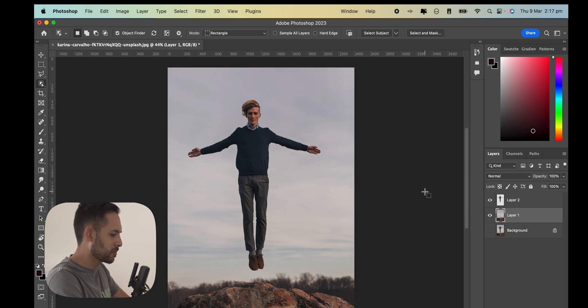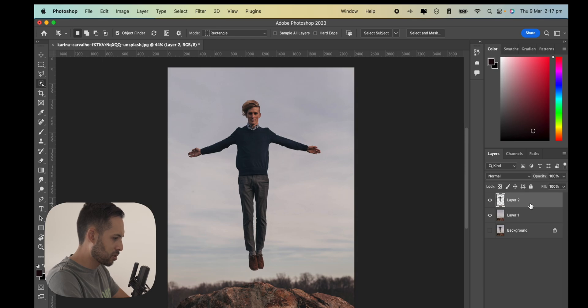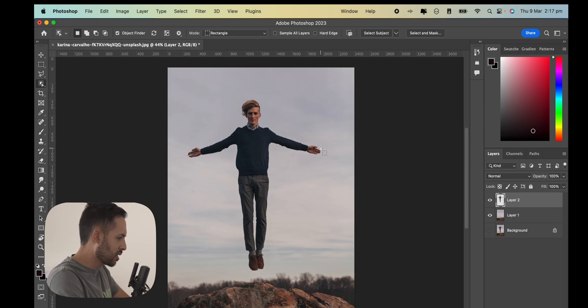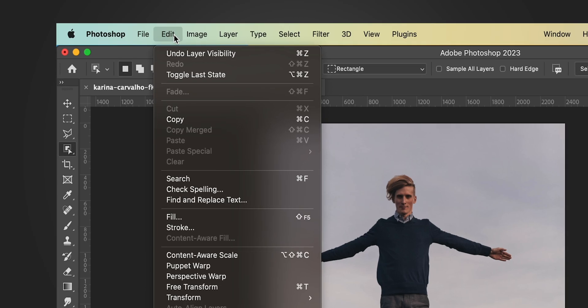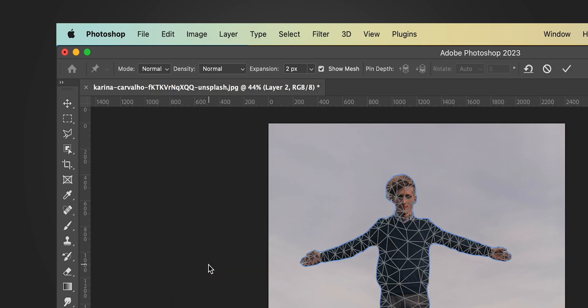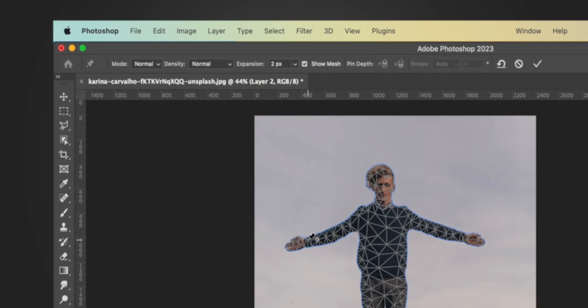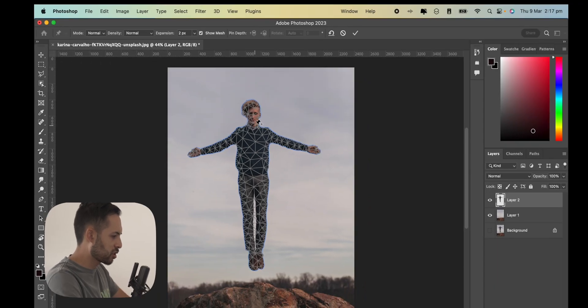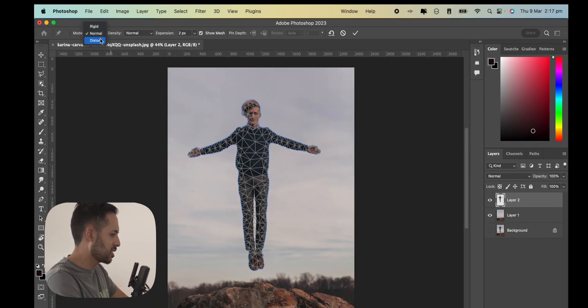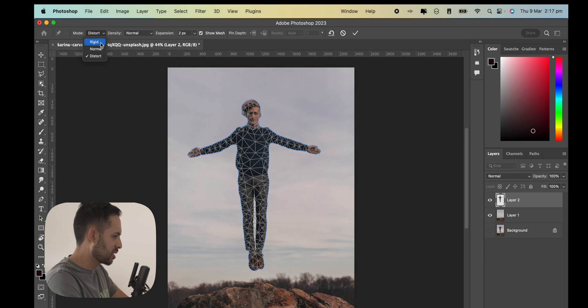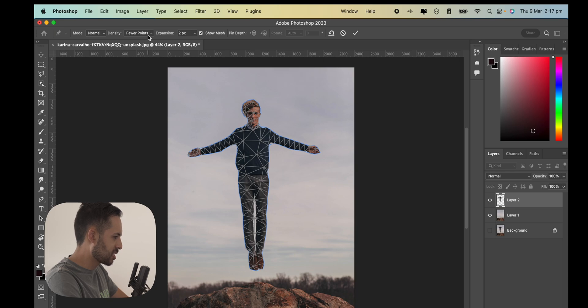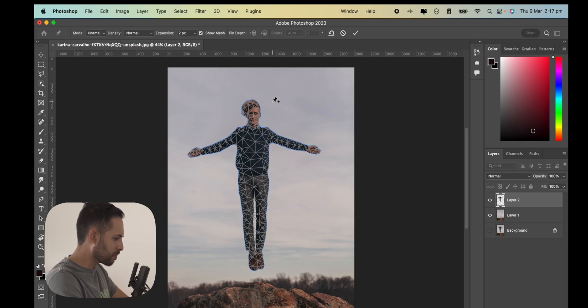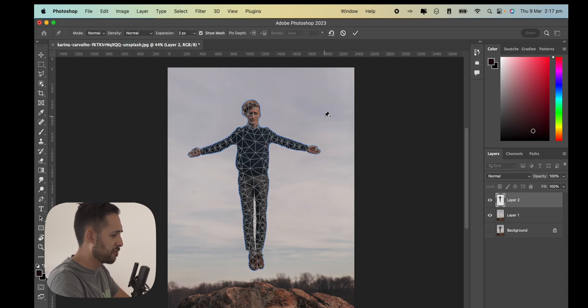The next step is to actually start playing around with the Puppet Tool. Click your subject layer, so mine's layer 2, go to Edit, Puppet Warp, and it'll do this cool thing where it draws a mesh over your subject. You can change the density of the mesh to have more points or fewer points. I tend to just keep it at normal, to be honest.